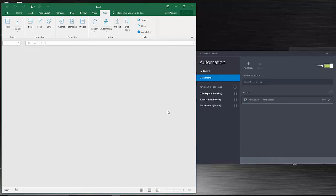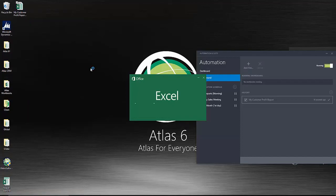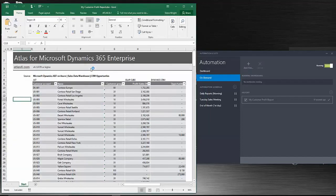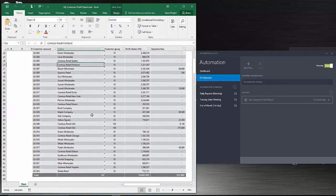That's done. Now I reopen my spreadsheet. You can now see the workbook has been refreshed.